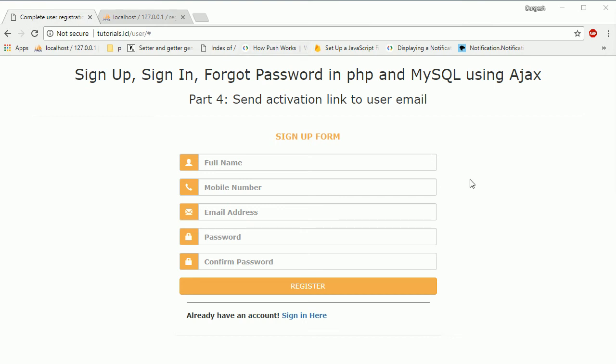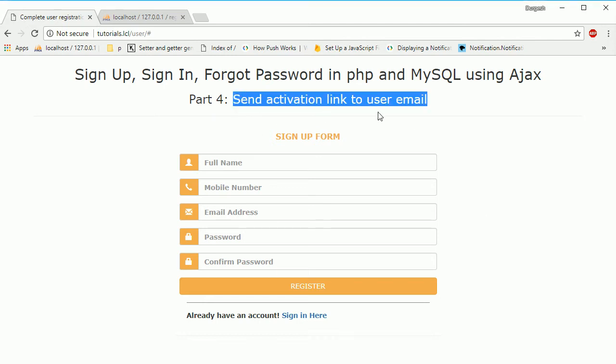Hello everyone, I am Durgev Sahani and we are creating a series of video tutorials for a complete user registration system in PHP and MySQL using Ajax. In the previous session we saw how to create a database and tables and save data to that table. In this session we are going to see how to send an activation link to the user's email.